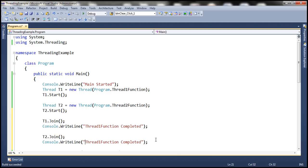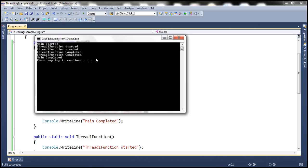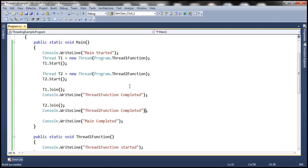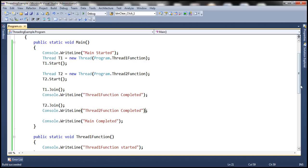Let's go ahead and run this. Now, no matter how many times you run this program, you're going to get the same output: 'thread1 function started', 'thread2 function started', 'thread1 function completed', 'thread2 function completed', and then 'main completed'. Here we are forcing the main thread to wait until thread1 and thread2 complete by using the Join method.